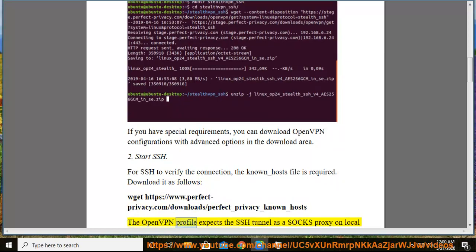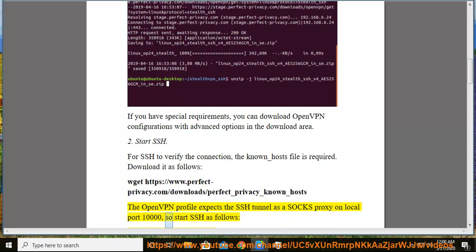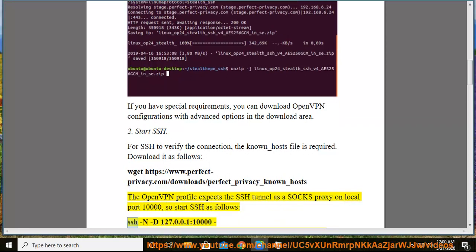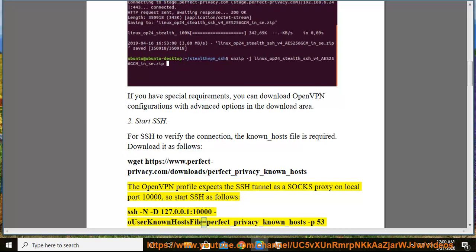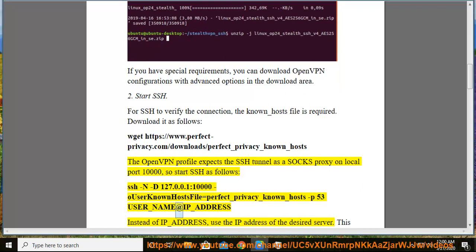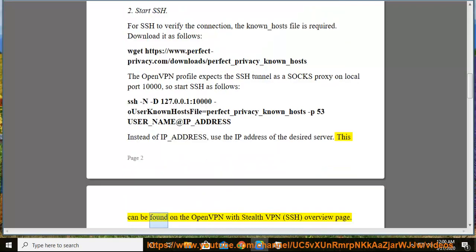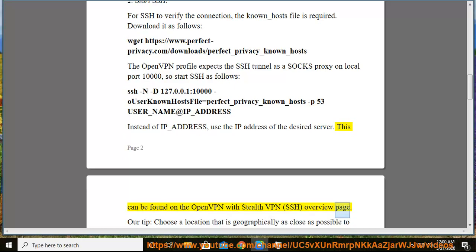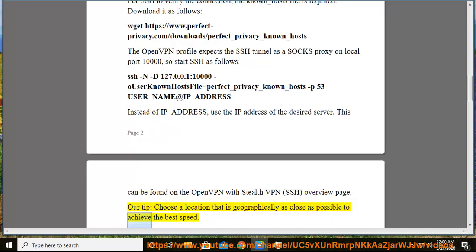The OpenVPN profile expects the SSH tunnel as a SOCKS proxy on local port 10000, so start SSH as follows: ssh -D 127.0.0.1:10000 --UserKnownHostsFile=perfect_privacy_known_hosts -p 53 username@IP_address. Instead of IP_address, use the IP address of the desired server. This can be found on the OpenVPN with Stealth VPN SSH overview page. Tip: choose a location that is geographically as close as possible to achieve the best speed.